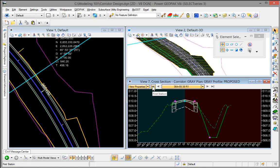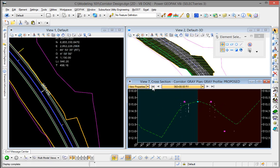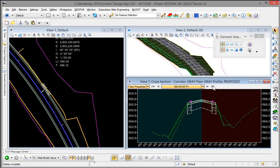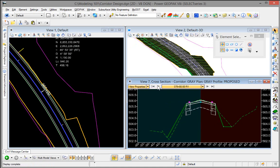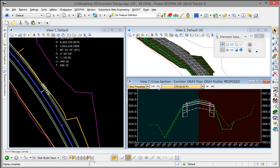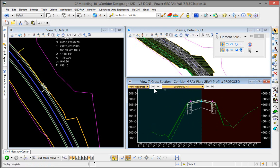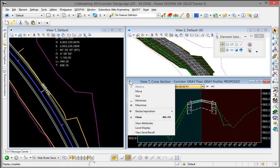This takes you to your very first station in your corridor. This will take you to your very last station. This goes backwards one station at a time and this goes forward one station at a time.